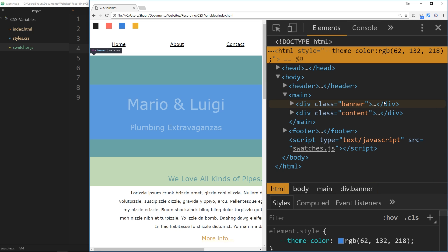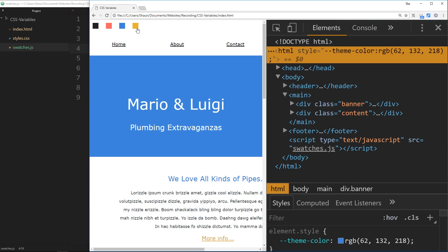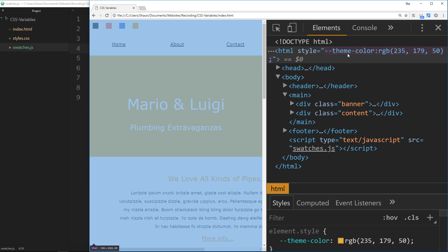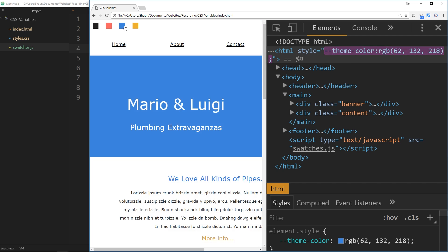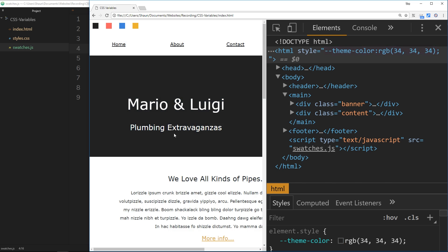What's happening every time we click on one of these is that it's updating the theme color directly on this root element, so therefore it's overriding the theme. Does that make sense?